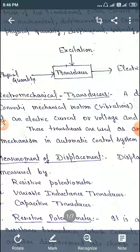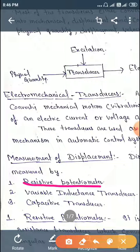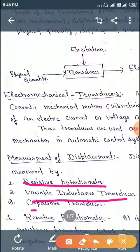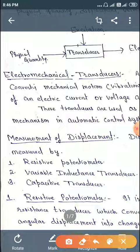In automatic control systems, for the measurement of displacement, the displacement can be measured by a resistive potentiometer, variable inductance transducers, and capacitive transducers. So first we take the resistive potentiometer.